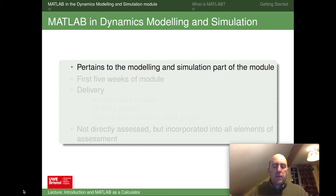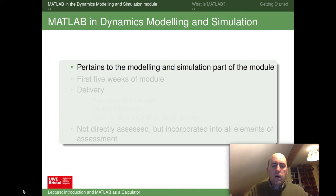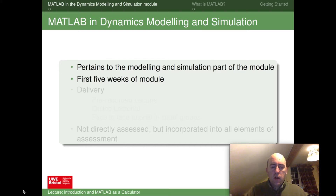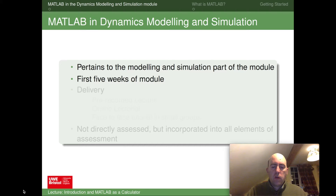MATLAB in this module pertains to the Modelling and Simulation part of the title. It's focused around the first five weeks of delivery — really to get you to learn the basics of MATLAB, how to use it, and how we can apply it in modelling and simulation of dynamic systems.